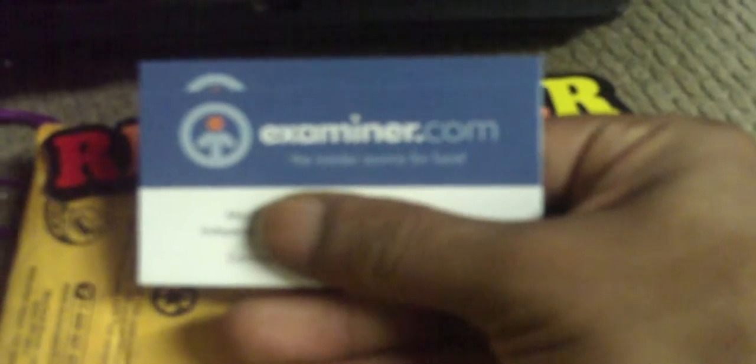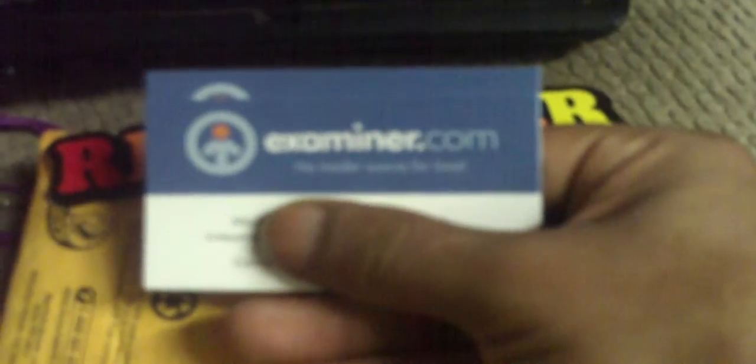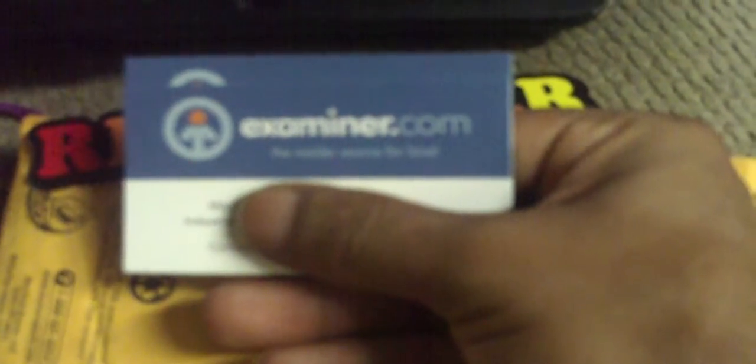These are business cards. For theexaminer.com is a blog spot where Agent of Doubt writes for.